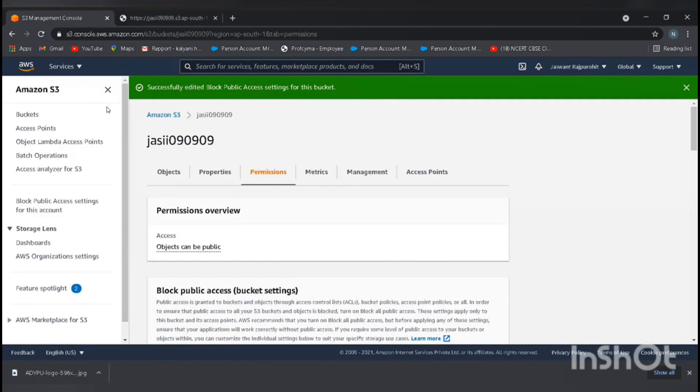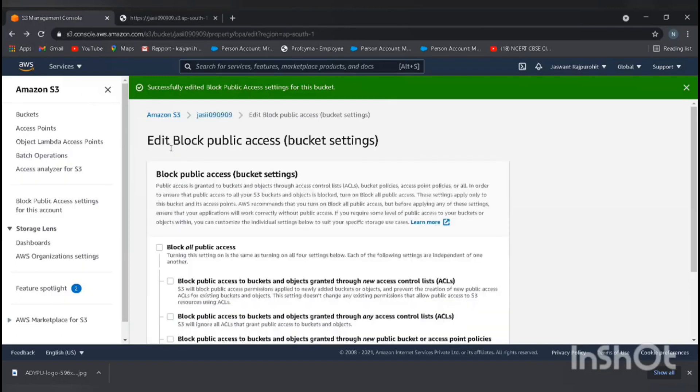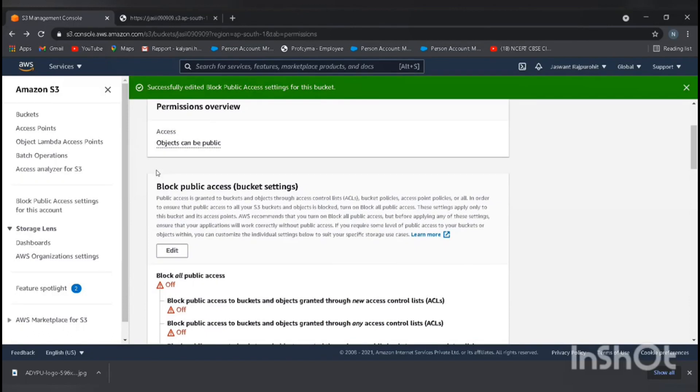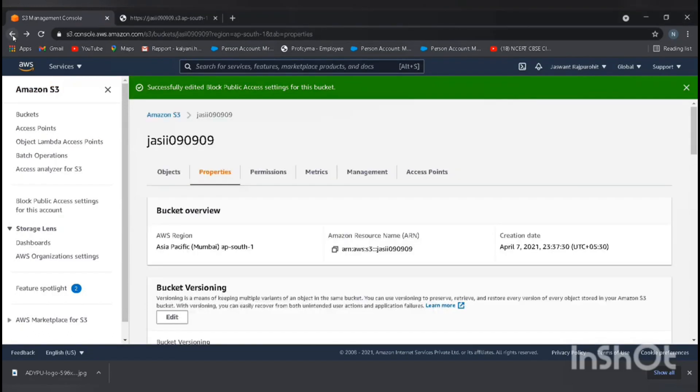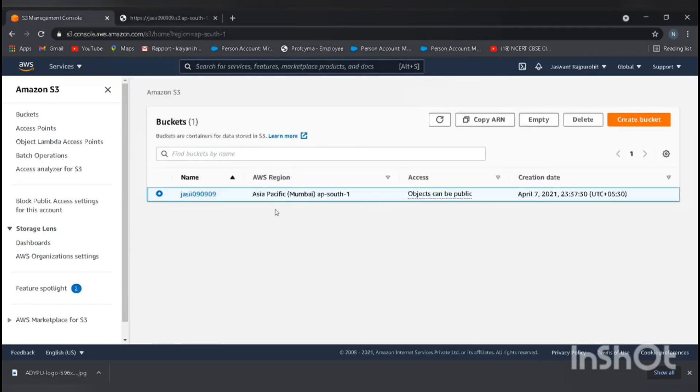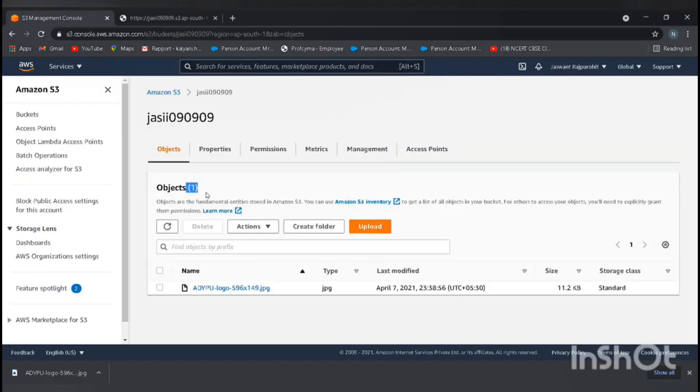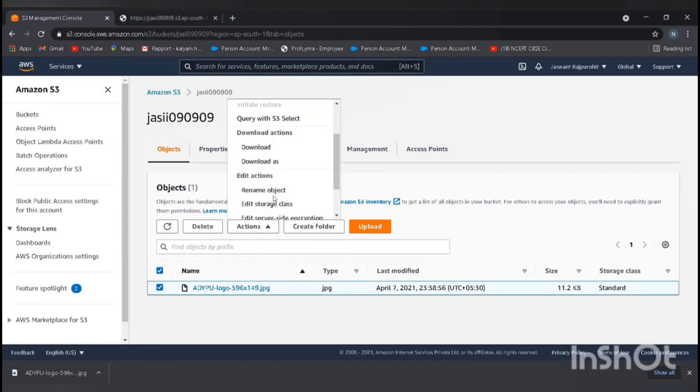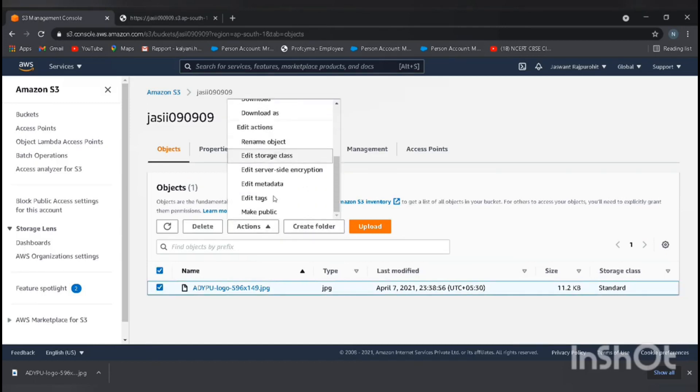Now go back to our bucket and open it. Now make our file also public. Go to action and make it public.